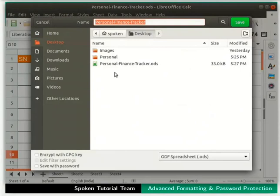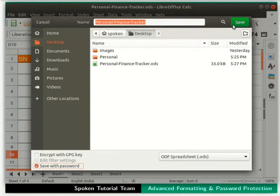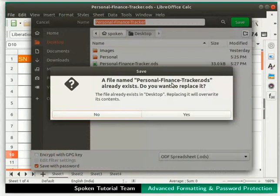The Save As dialog box opens up. Check the Save with Password checkbox at the bottom left corner, and then click on the Save button at the top right corner. In the Save As option, we can either save it as a different file or replace the same file. For this demonstration, we will replace the file. Click Yes.